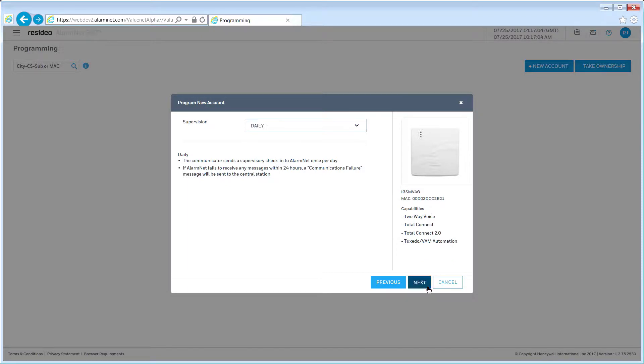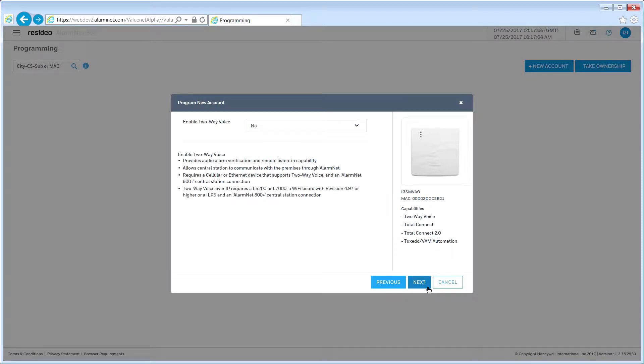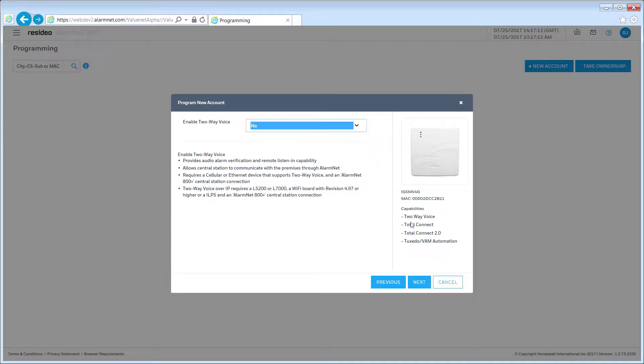Choose if you want to enable two-way voice. Click Next to continue.